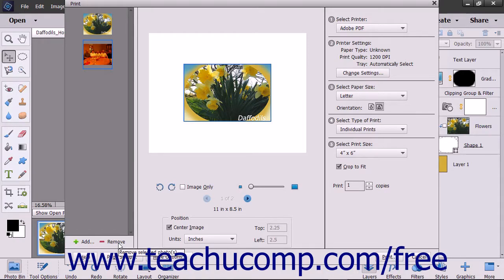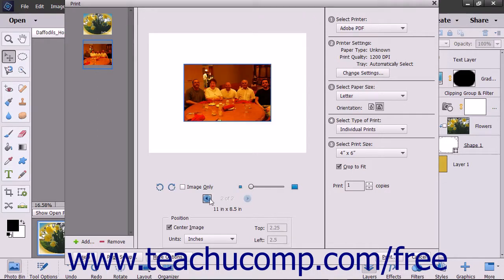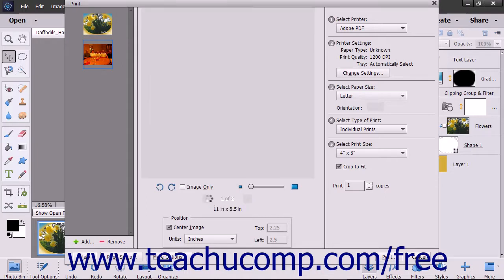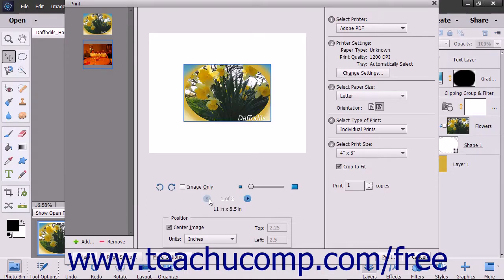If you have multiple photos selected, you can use the Go Forward a Page and Go Back a Page buttons, which look like small blue arrows in the middle pane of the dialog box, to select a page of the print job to adjust.